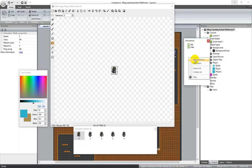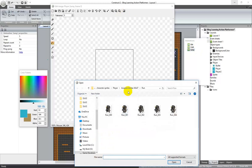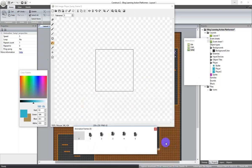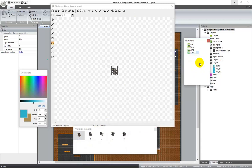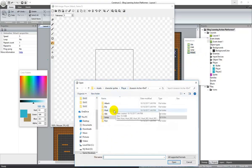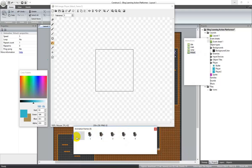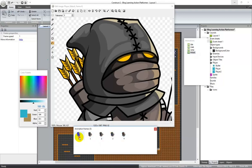Add another animation and we'll do jump. Make sure you click on the jump animation, then import frames, come back here to jump, and select them all. Open it up and delete the first frame. Next we'll do attack — select it, import attack, open that, delete the first frame. Oh, I didn't resize these ones. Let me resize those and I'll be right back.